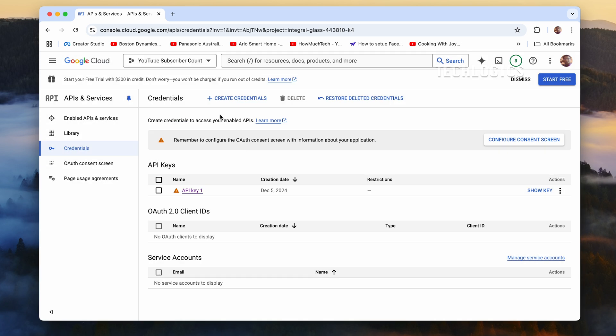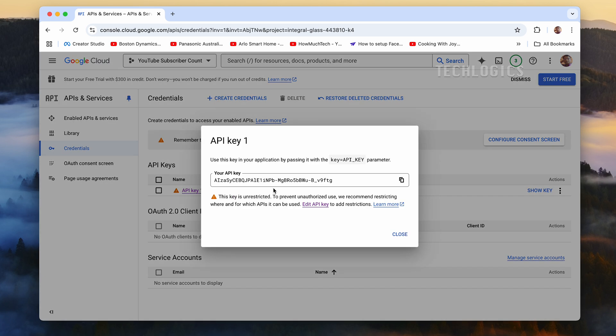Make sure you don't share this key publicly, as unauthorized users could misuse it and consume your API quota.